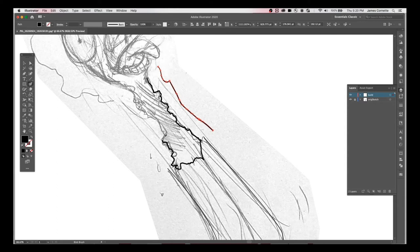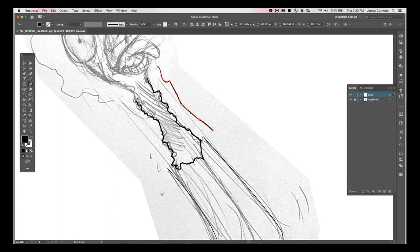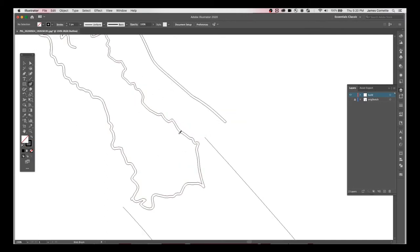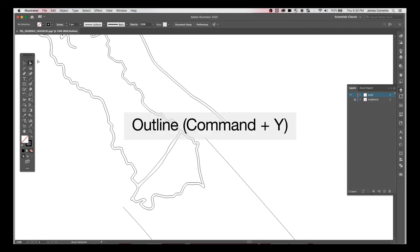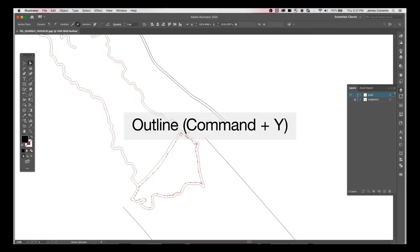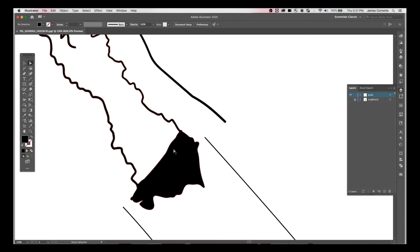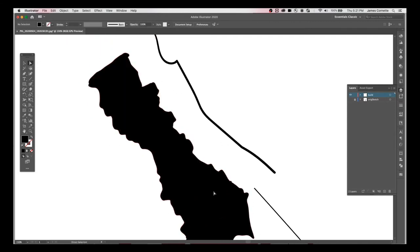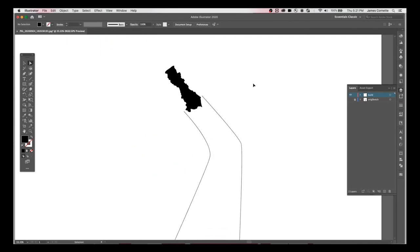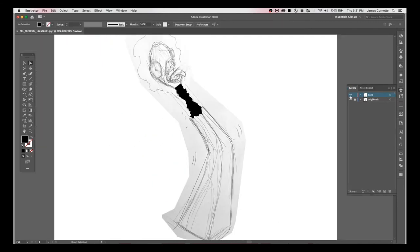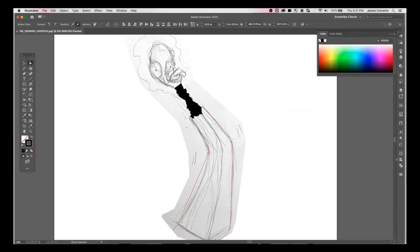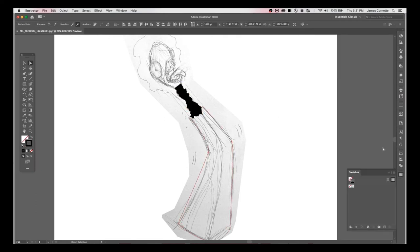The blob brush is great too because it actually creates an outlined expanded stroke already. So if I go to outline mode, which is command Y, you can see I can go in there and I can delete the center pieces, the quote unquote islands of color. Once I do that, I can go back and paint on top of the blob brush. I can erase it, add to it. It's great.